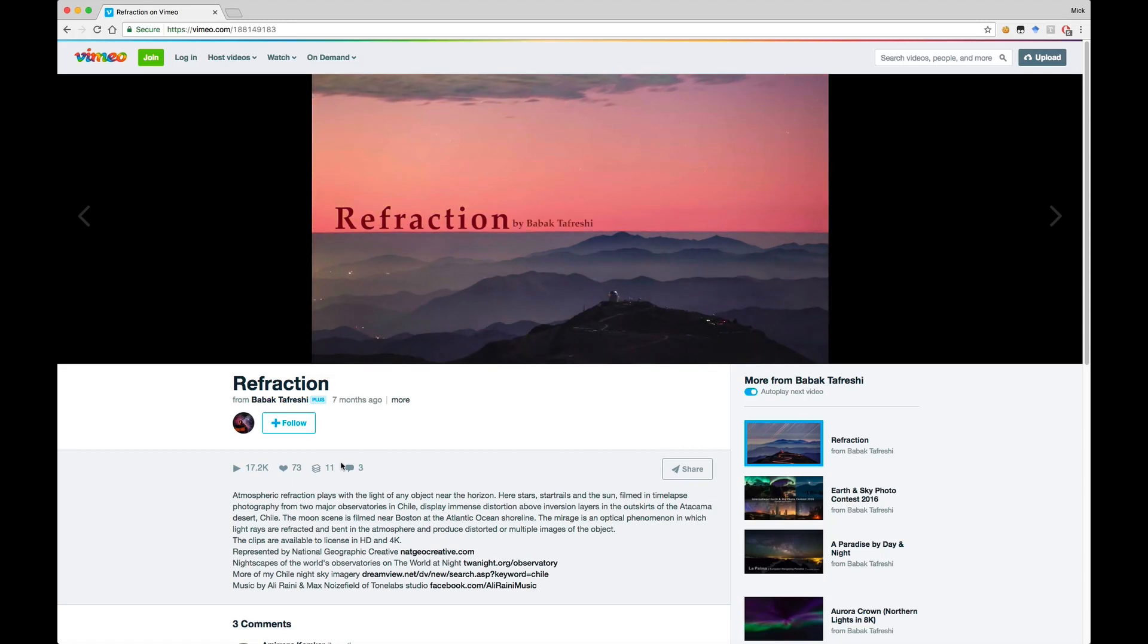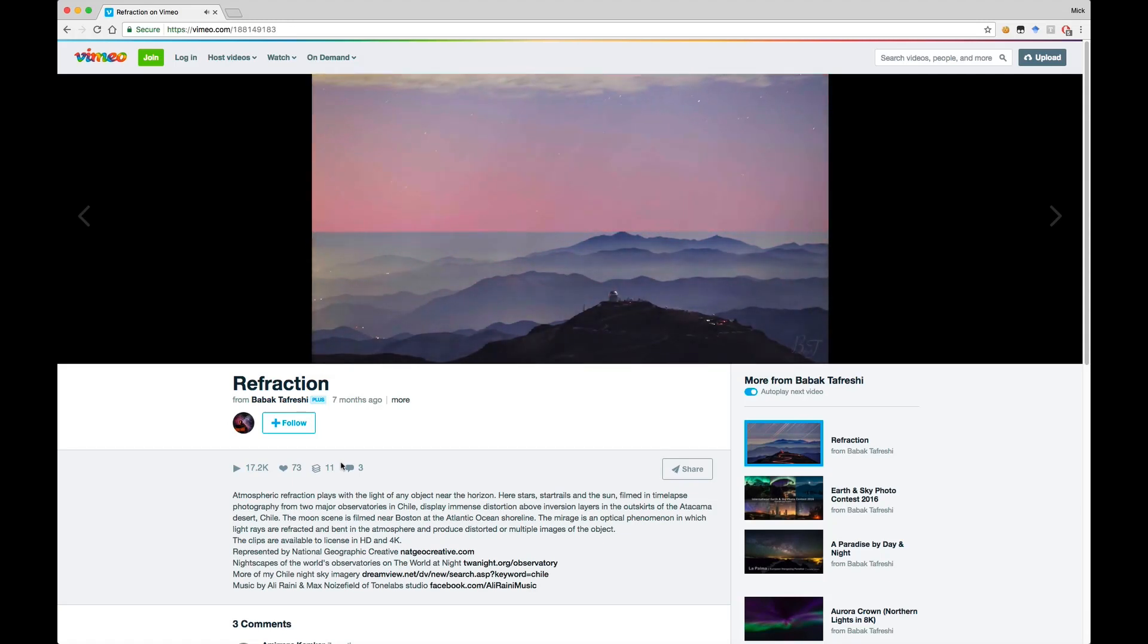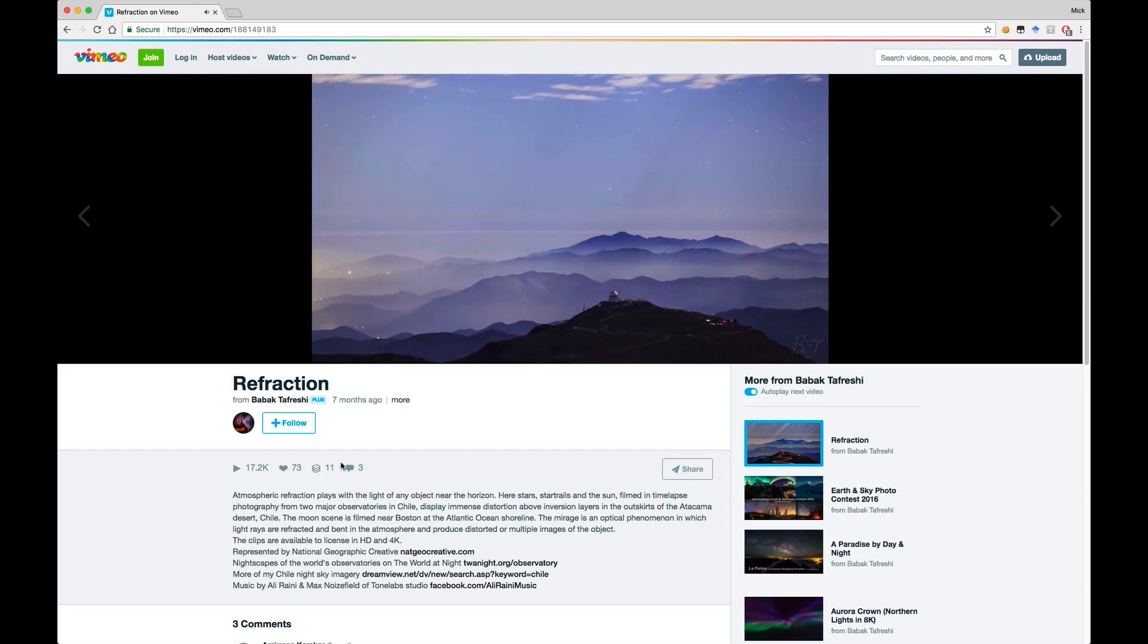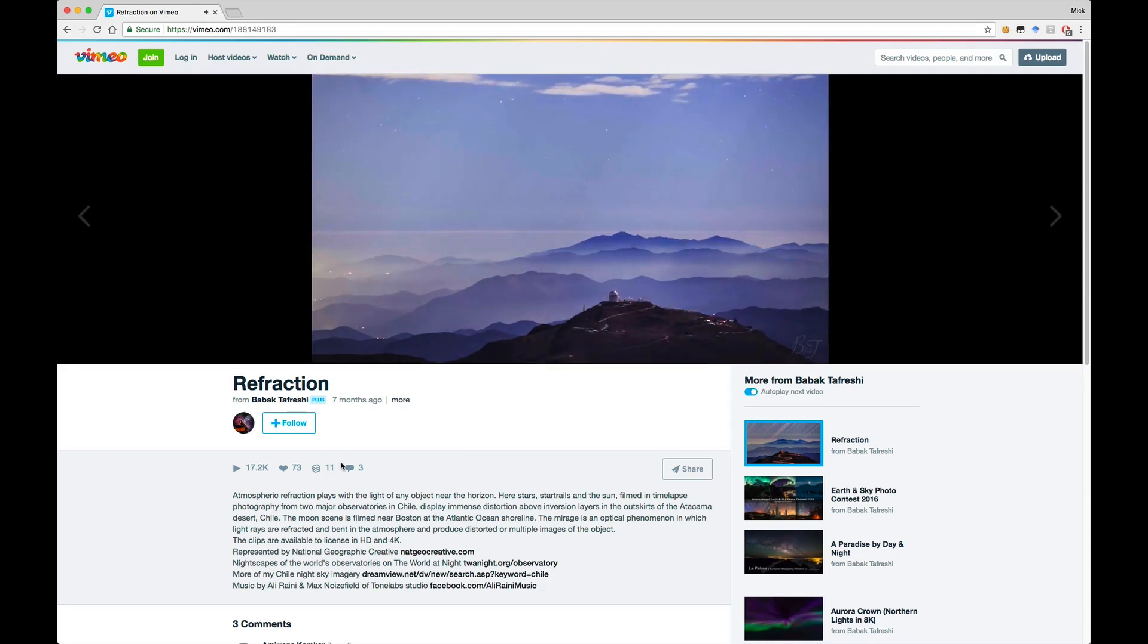As the stars get closer to the horizon, they seem to slow down a little bit because of the atmospheric refraction. This is actually occurring in this video by Babak Tavrashi, but it's a little hard to see.